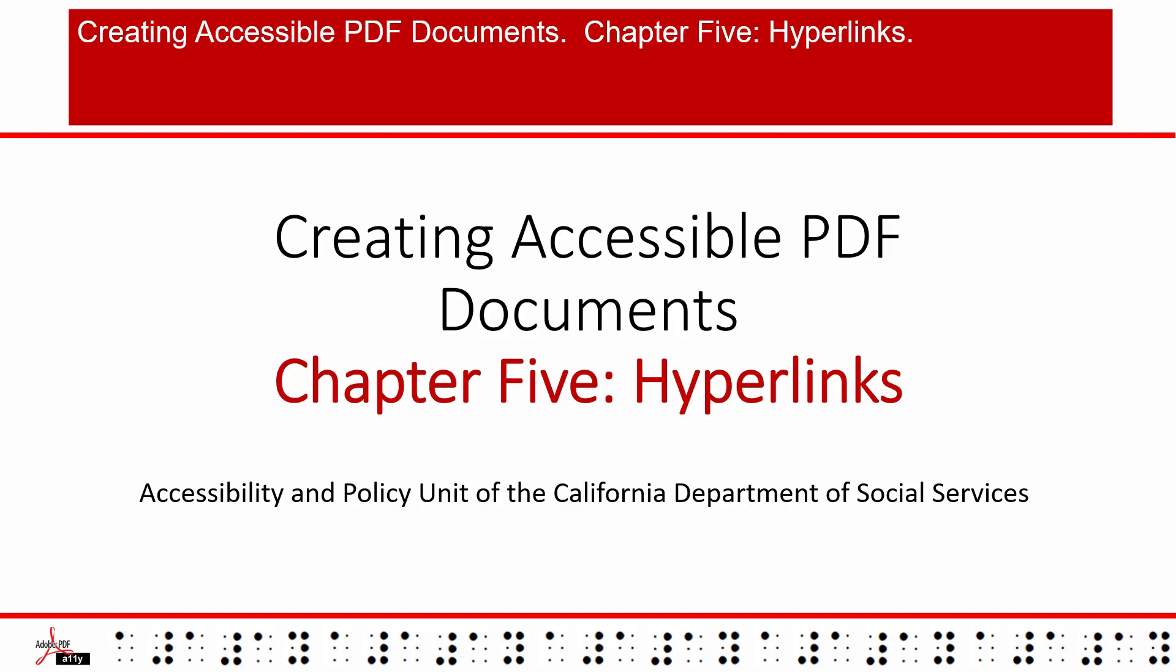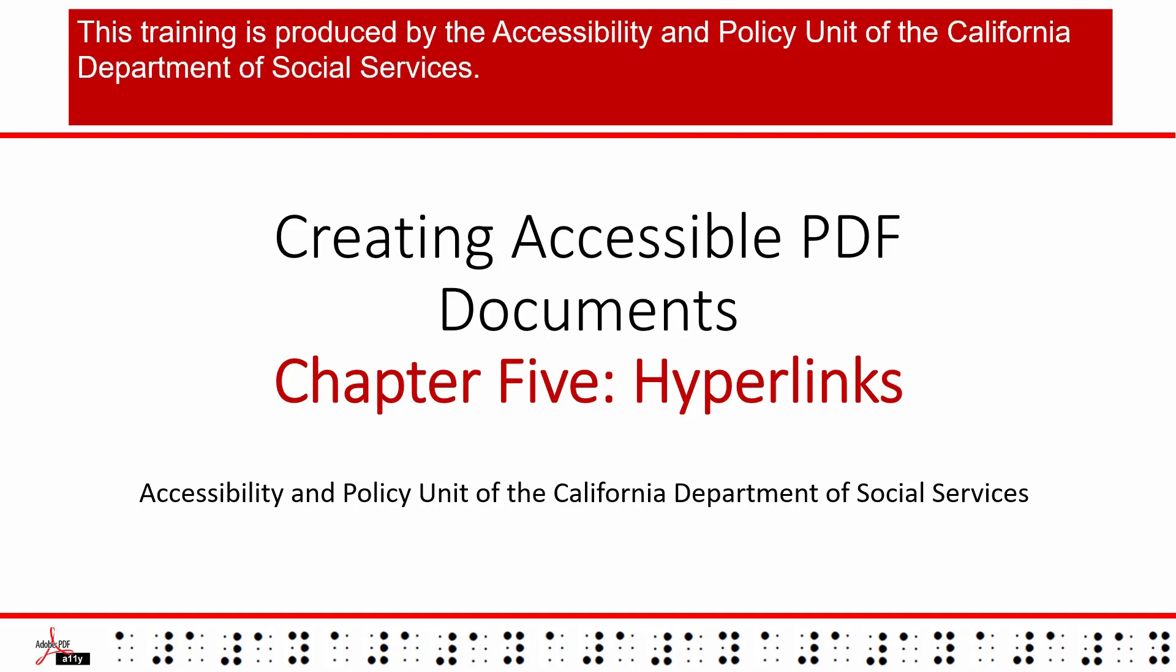Creating Accessible PDF Documents. Chapter 5: Hyperlinks. This training is produced by the Accessibility and Policy Unit of the California Department of Social Services.